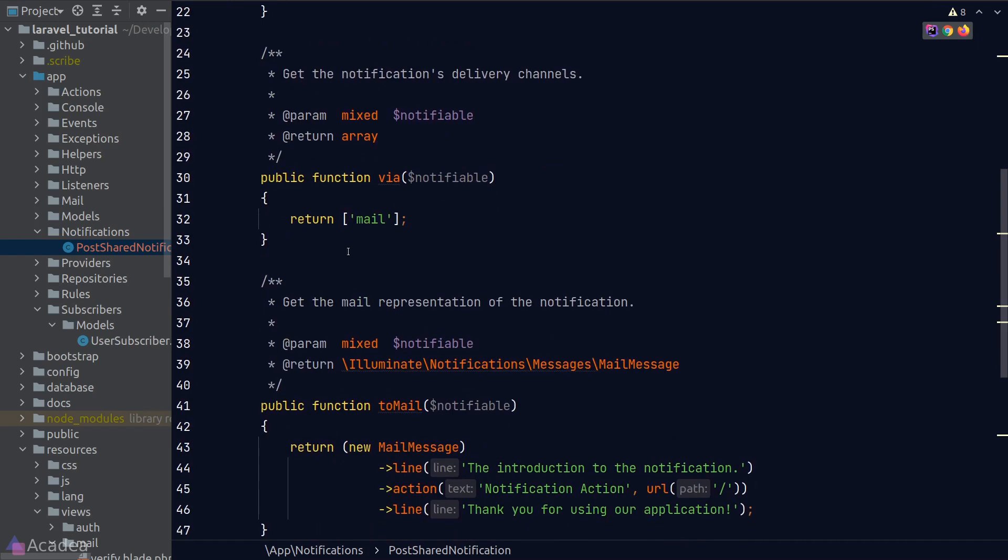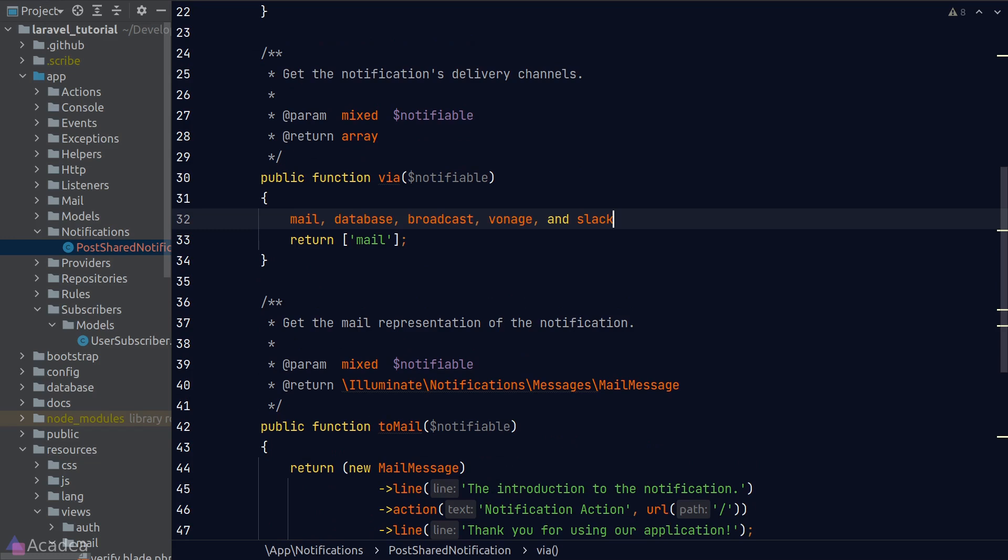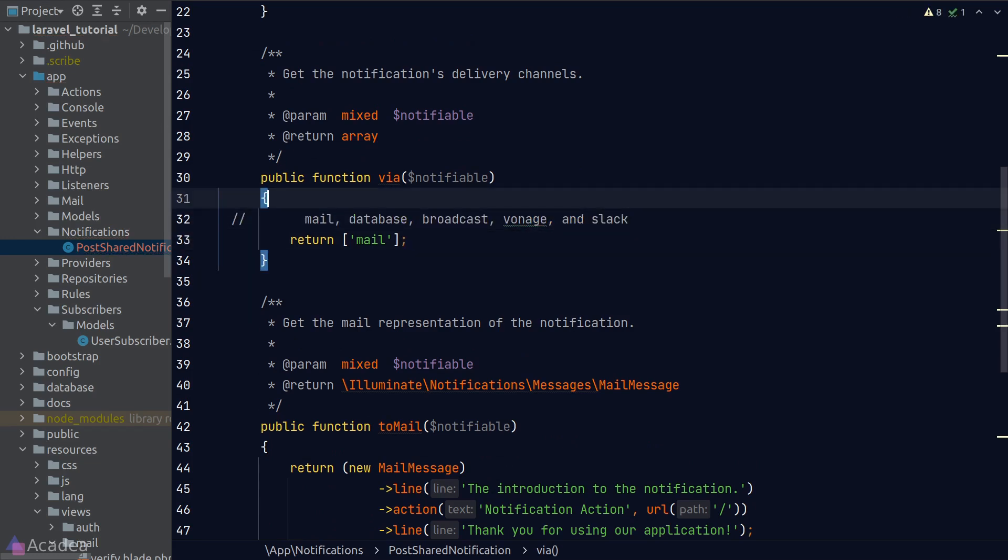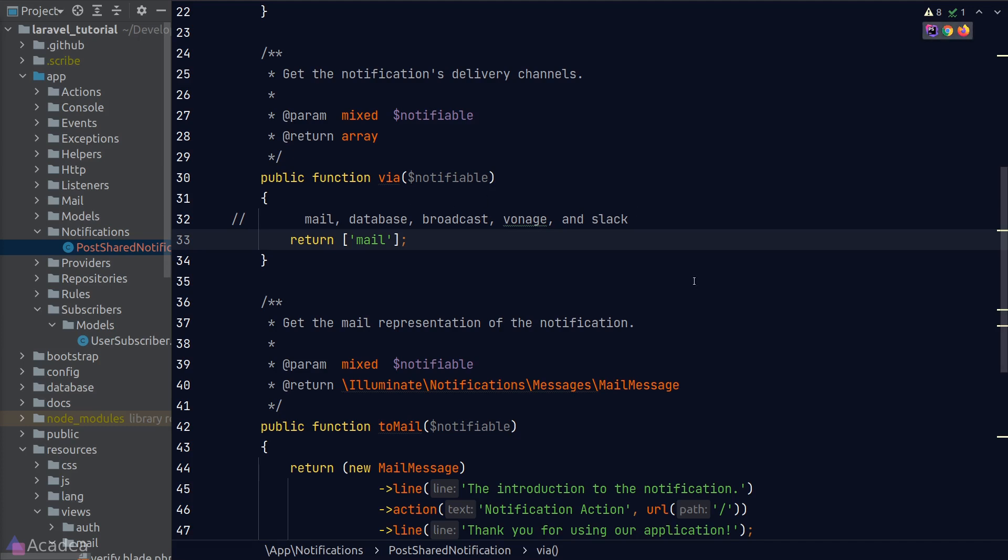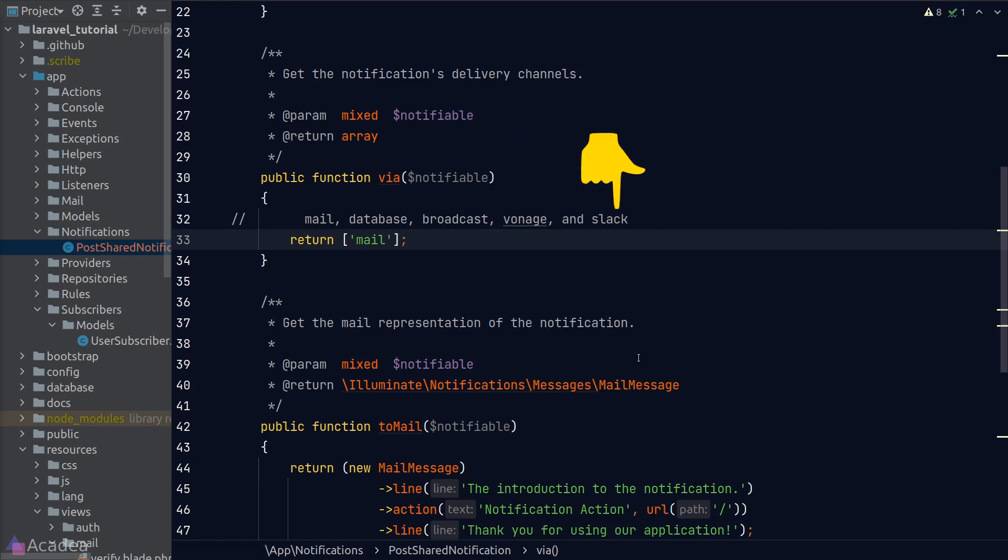Okay, next we have the via method. This is where we'll define the delivery channels that we want to send out this notification. Laravel provides us a few delivery channels out of the box, including Mail, Database, Broadcast, Vonage, and Slack. The Mail channel will send out an email to the user. The Database channel will log the notification inside our local database, and the user will be able to view the notification in the frontend. The Broadcast channel will send out notifications to our JavaScript frontend in real time through WebSockets. We'll dive deeper into WebSockets in Laravel in the next few videos. Vonage is a web service that will send out SMS messages to our users. And Slack is the popular messaging platform for workspaces. There are other notification drivers like Discord, Telegram, or Microsoft Teams that are actively maintained by Laravel's community. The link is in the description if you're interested.